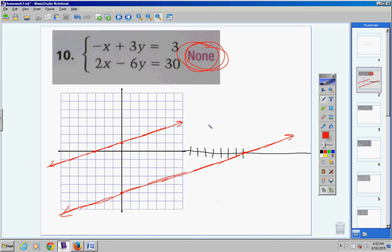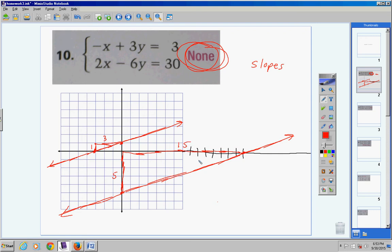It looks like these two lines are parallel — and they are — so the answer is none. How many solutions does this linear system have? None, because the two lines don't intersect. But you can't always go by the naked eye. The only way to really know if two lines don't intersect is to look at their slopes. Rise over run: one over three for the first line. Rise over run: five over fifteen, which reduces to one third. Both positive, identical slopes — so they're parallel, and they have no solution.